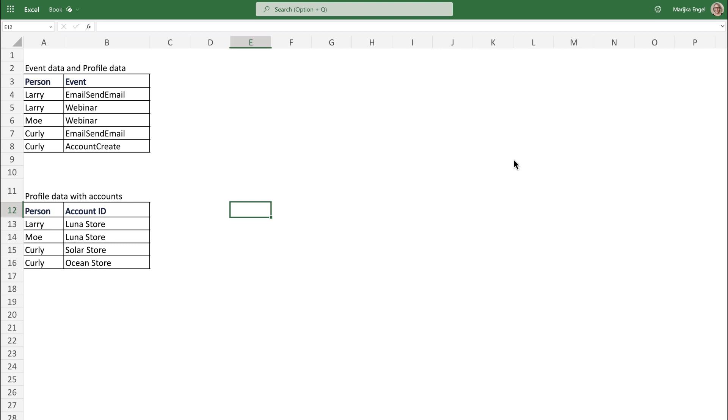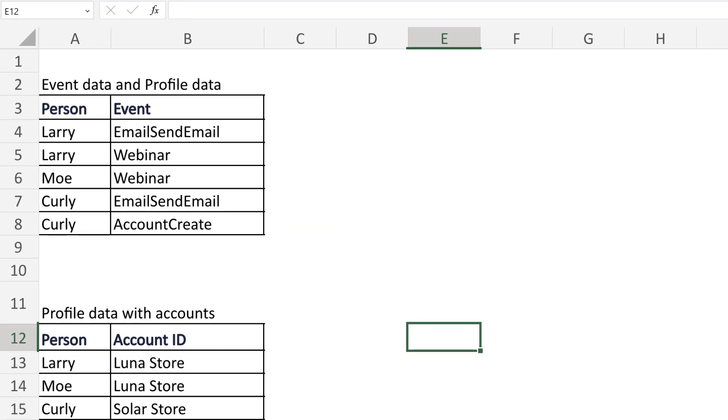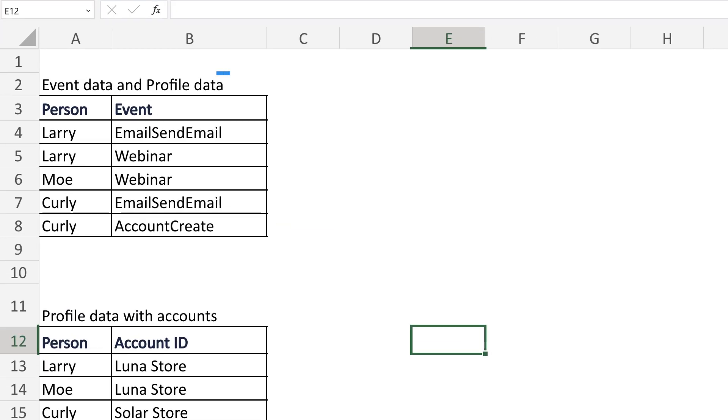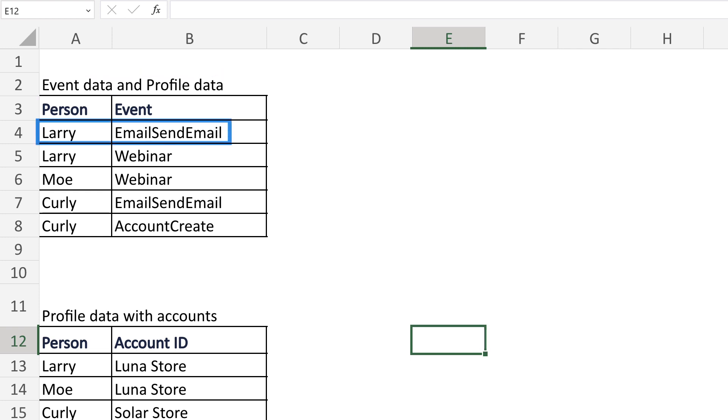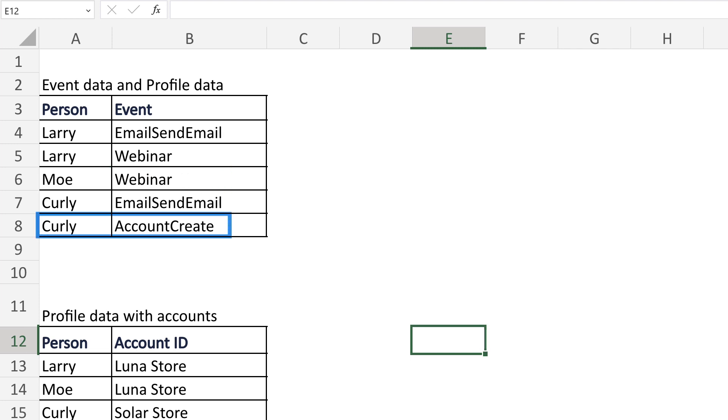Starting with a really simple data set. In the first table, we have both event data and profile data linked together. So we can see Larry sent an email, Bo attended a webinar, and Curly created an account.